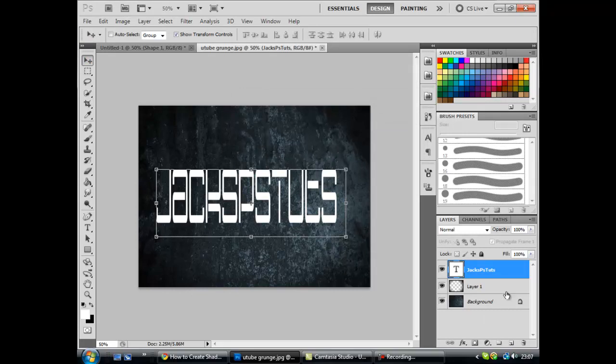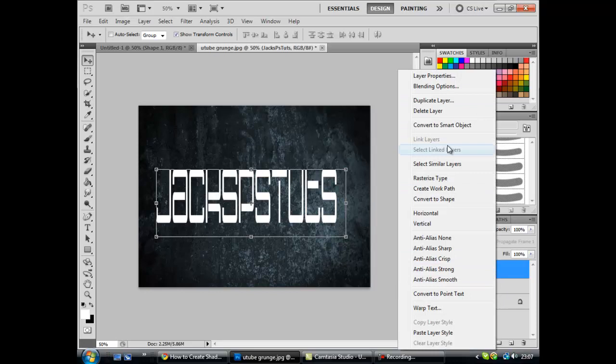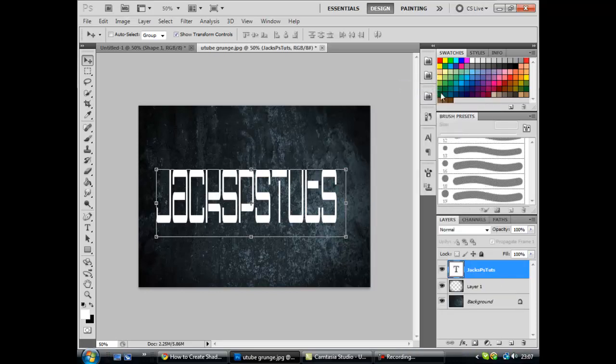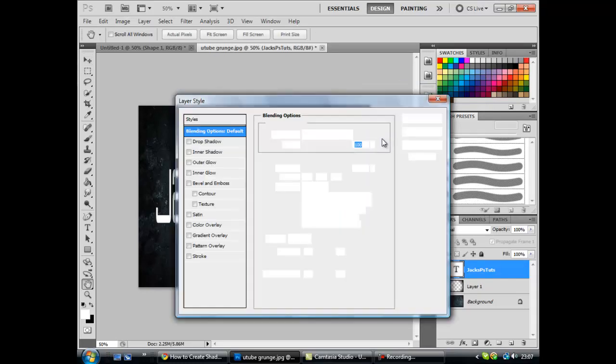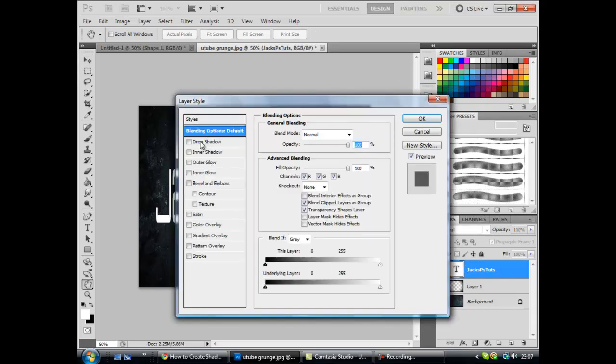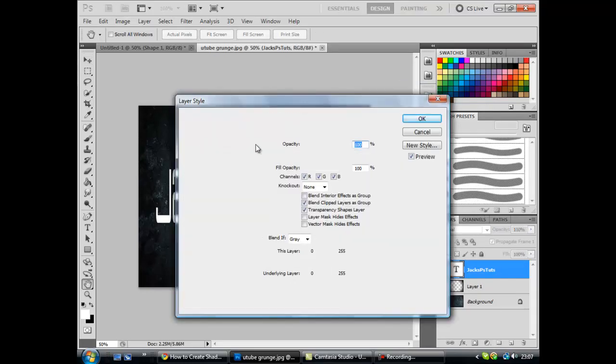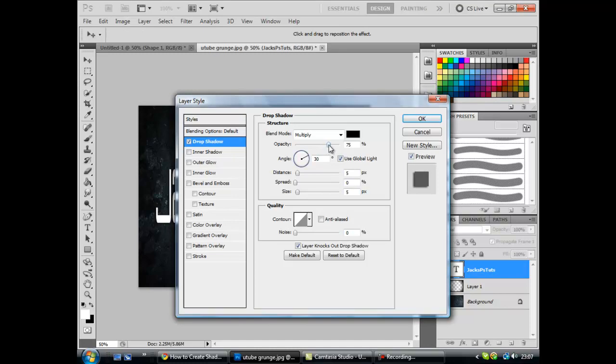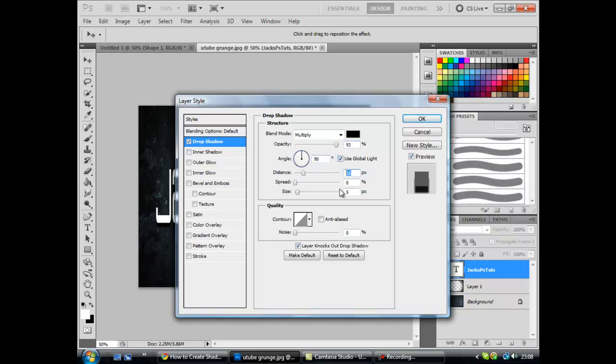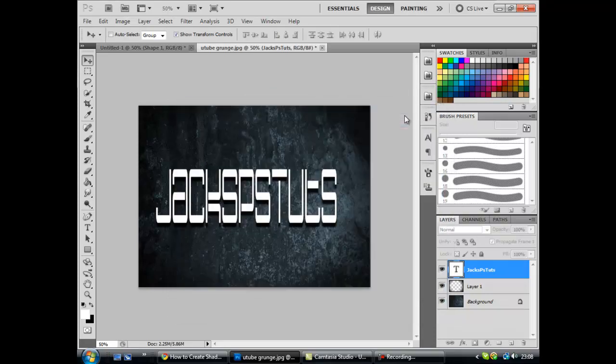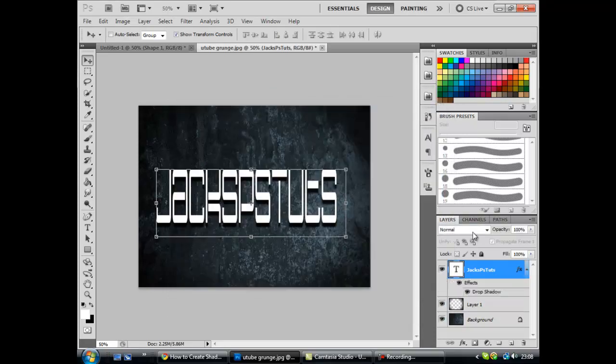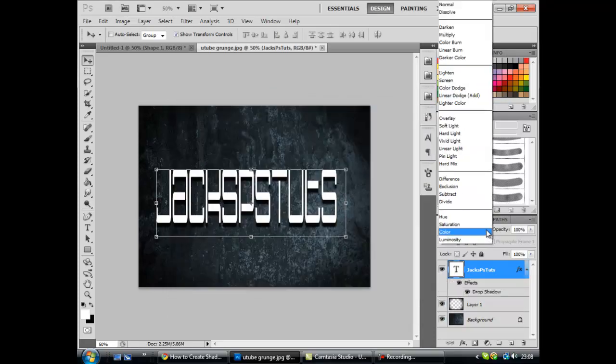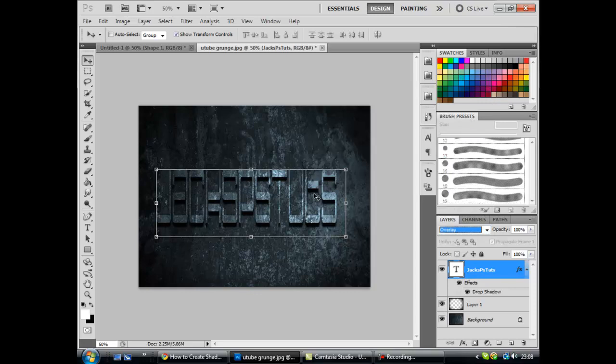Now once you've got your text you want to go over to blending options by right clicking the layer, you want to hit drop shadow and set these as your settings. So that's 93 opacity, 90 degrees, 18, 0, 5, unchecked, 0, and then that should be okay. Now you want to set this to overlay, yes it is.